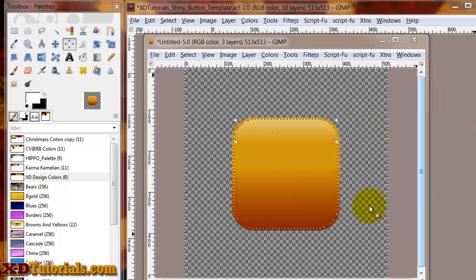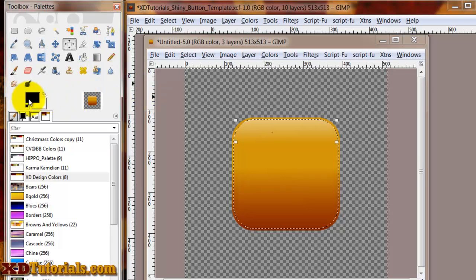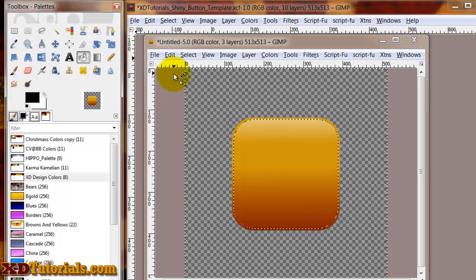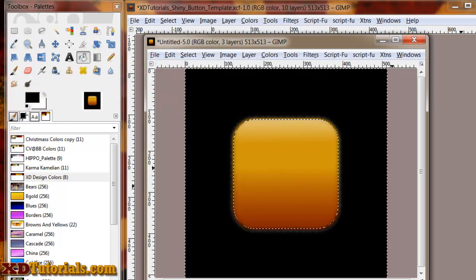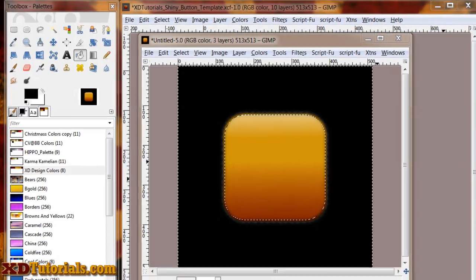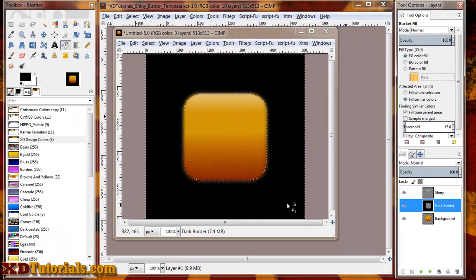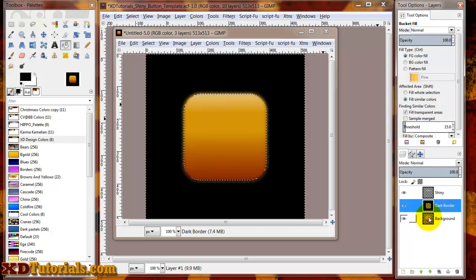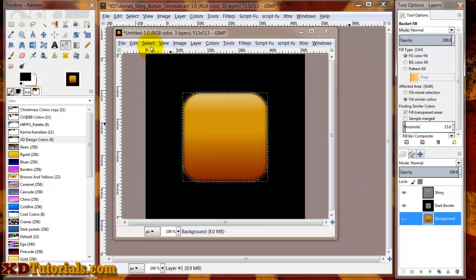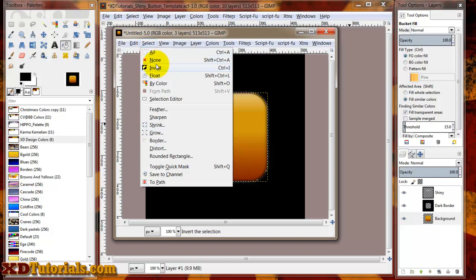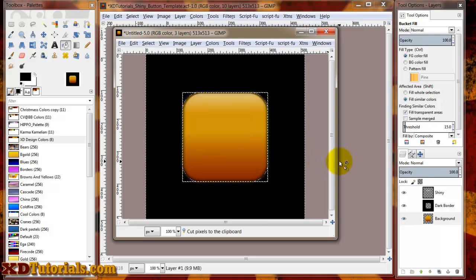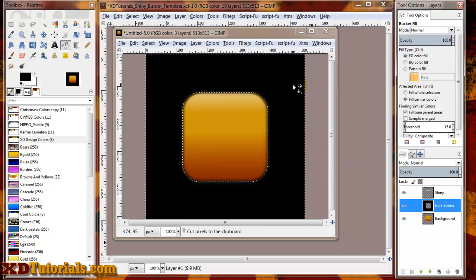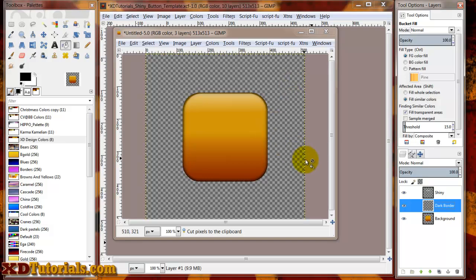Make sure my dark border is selected. Change my color to black. And I'm going to fill it in here. Now I'm going to remove all this black from my image. So again, I'm going to right-click on my background, do alpha to selection. Do select invert. And I'm going to delete that background. I've got to click on my border here and delete that background.